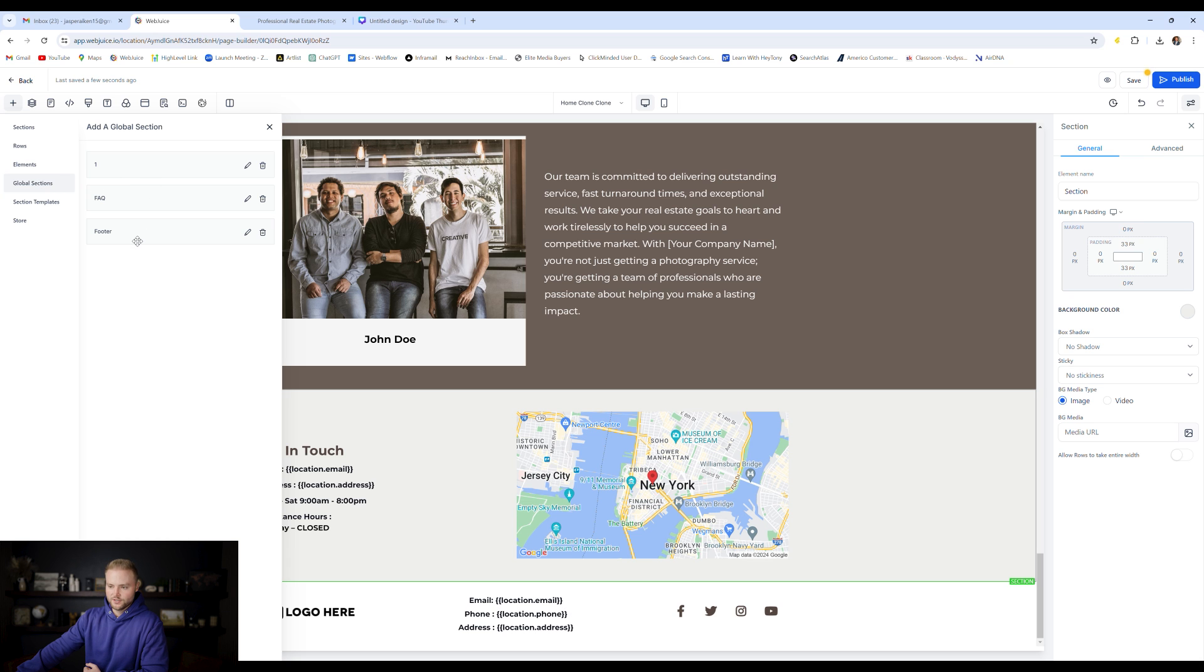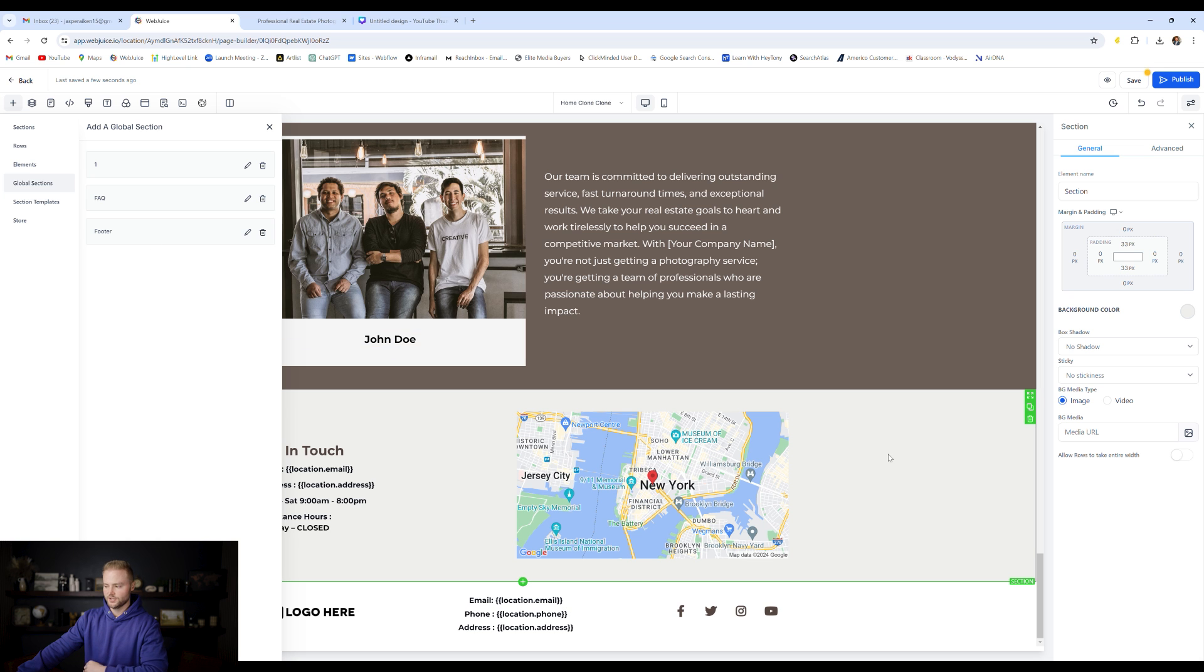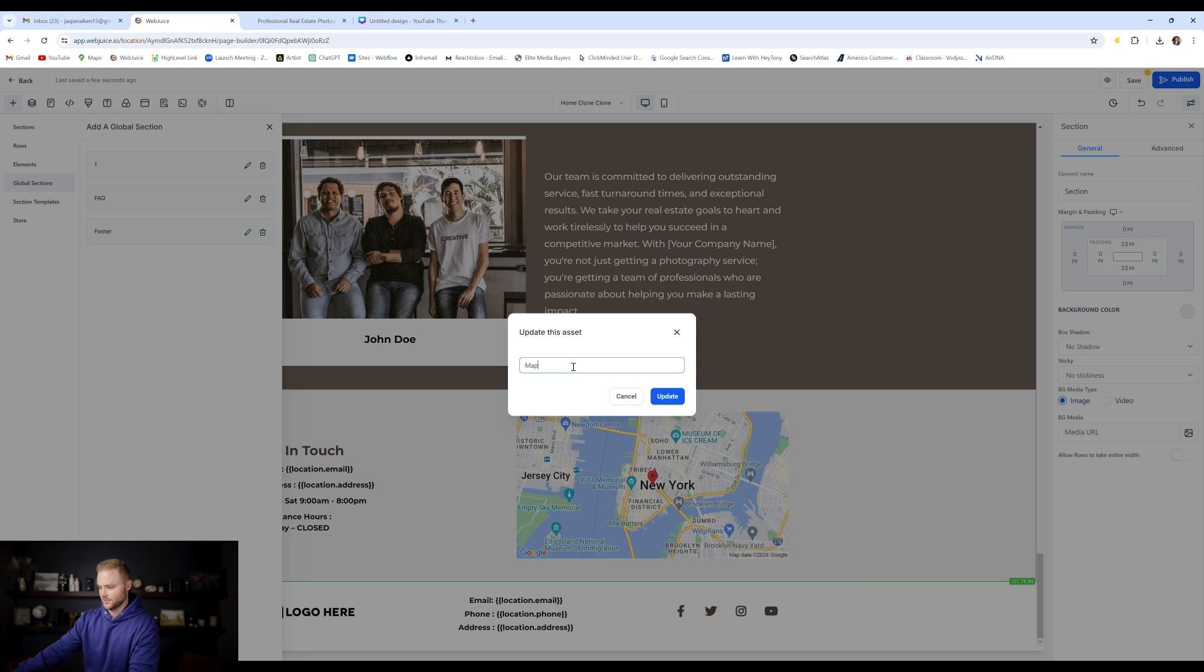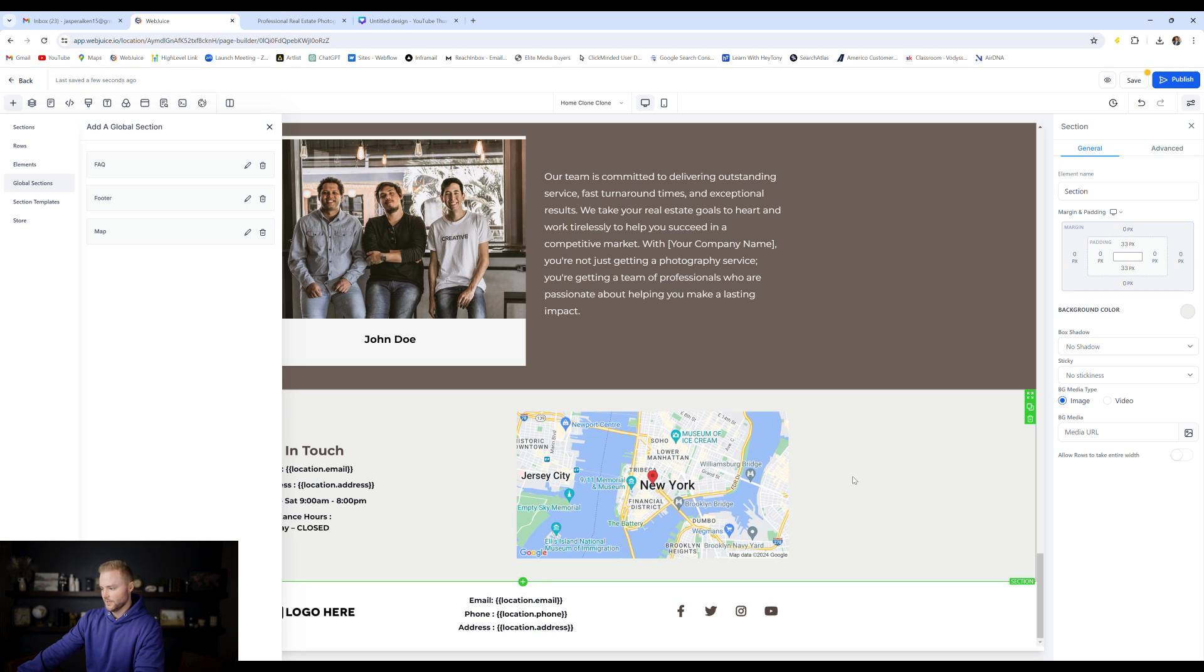We only have three different options here. So you would have to change another global section if you wanted to update it with this global section, let's say this is the one right here. And this one we could change and we could just type in like map since this one shows the map and then we could update it and it'll update whatever box you have selected.